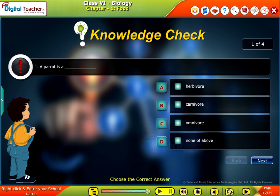Knowledge Check: Attempt the following questions to check your understanding.